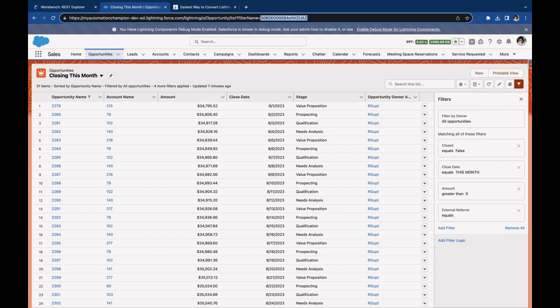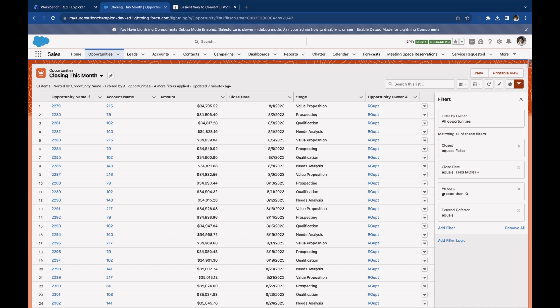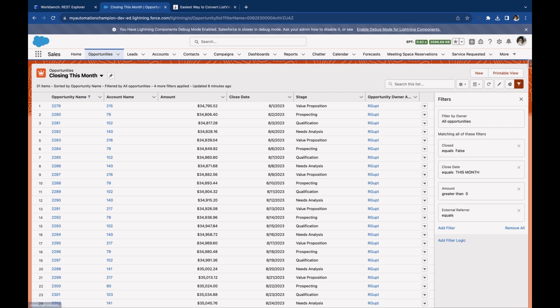You are a Salesforce professional who has created a list view to display opportunities closing this month based on a business requirement. Now imagine you have another requirement to download all these records in a CSV file. Then you have to rewrite this entire list view filters as SOQL queries. What is the easiest way?